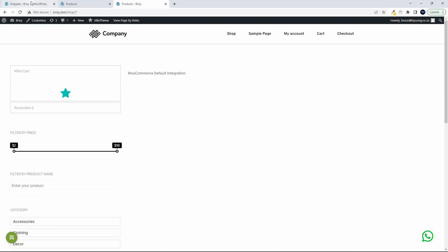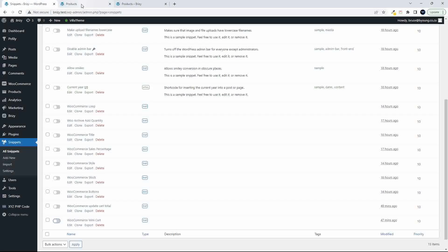Now what we're going to do is get this all working together. First thing we're going to look at then is the WooCommerce loop.